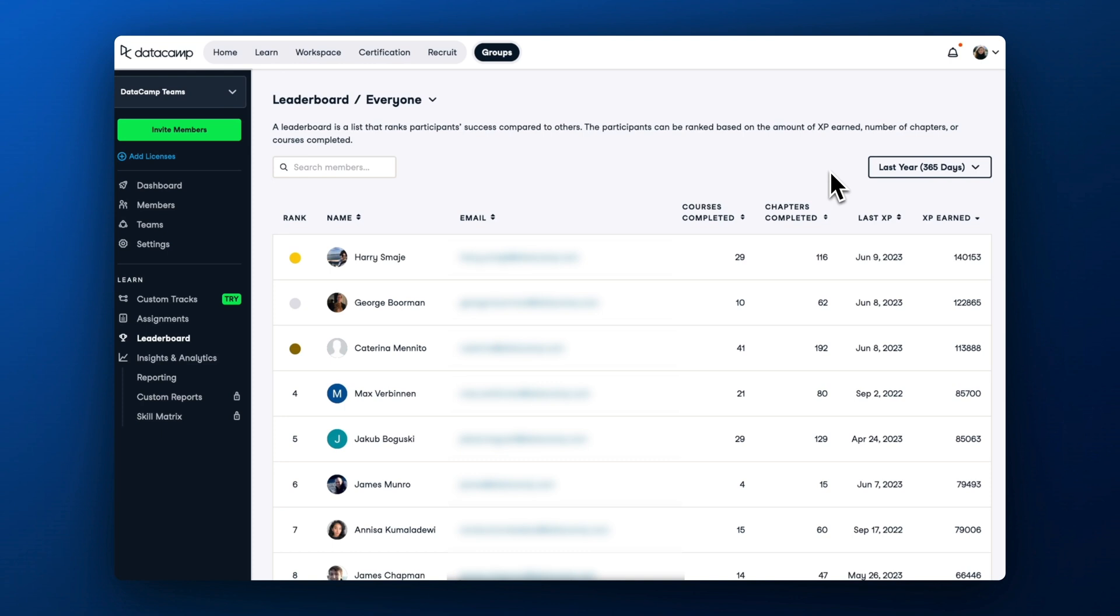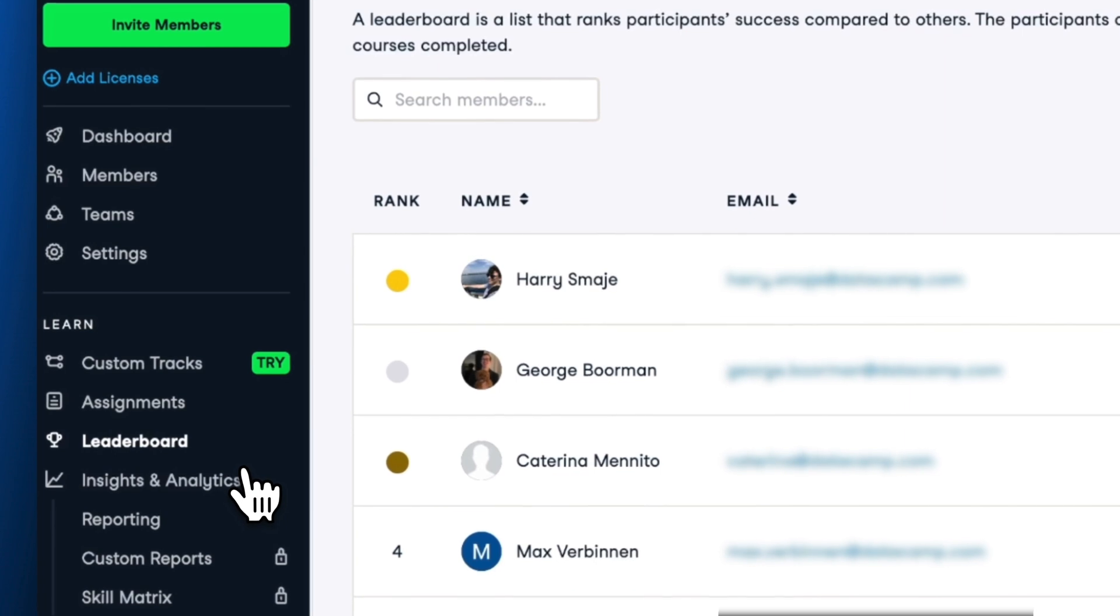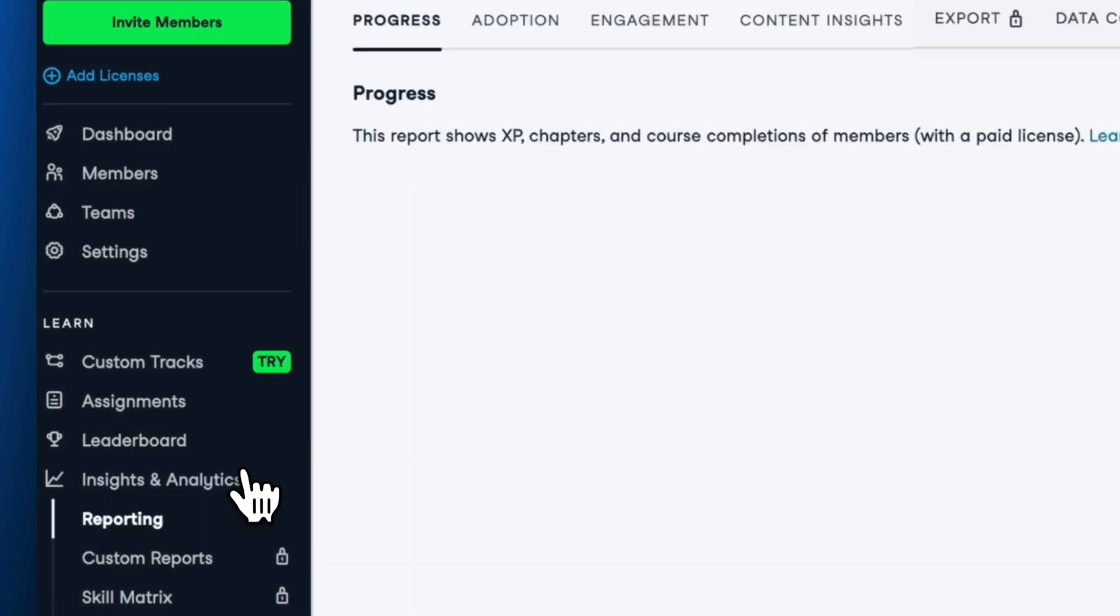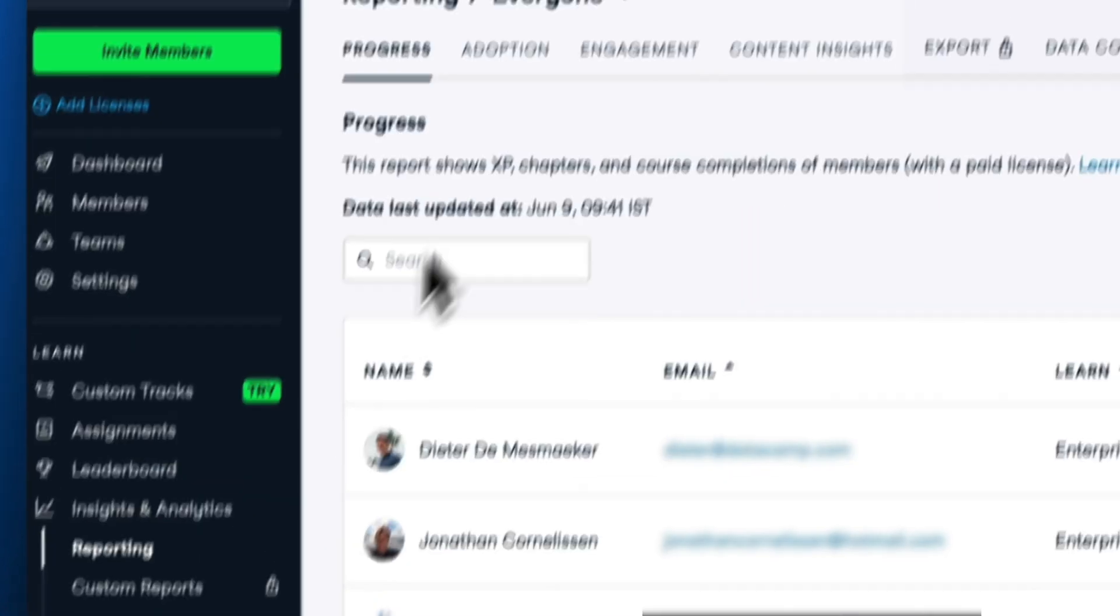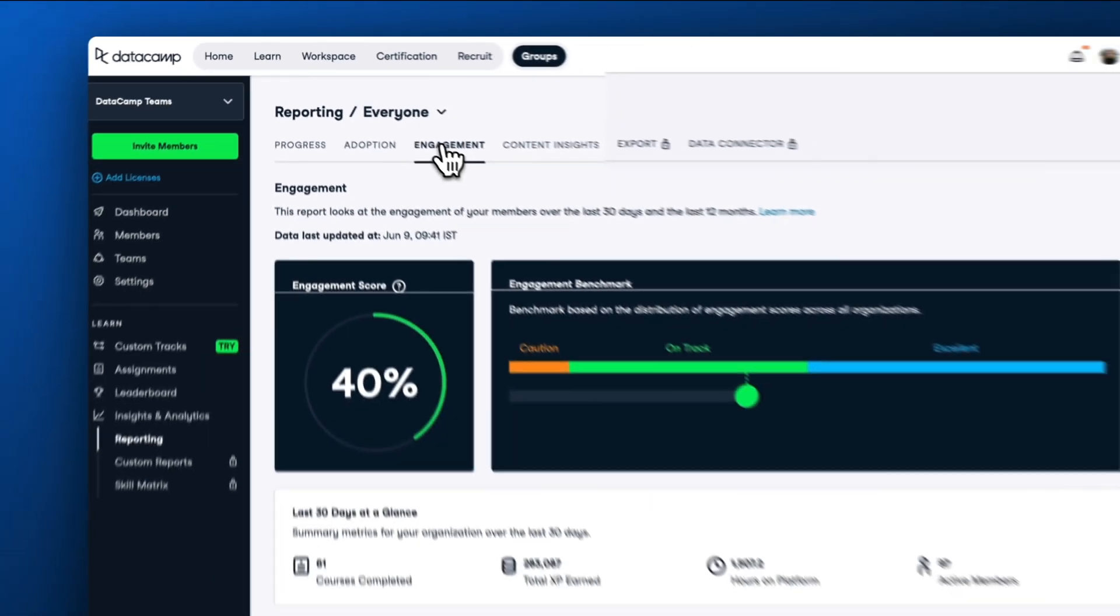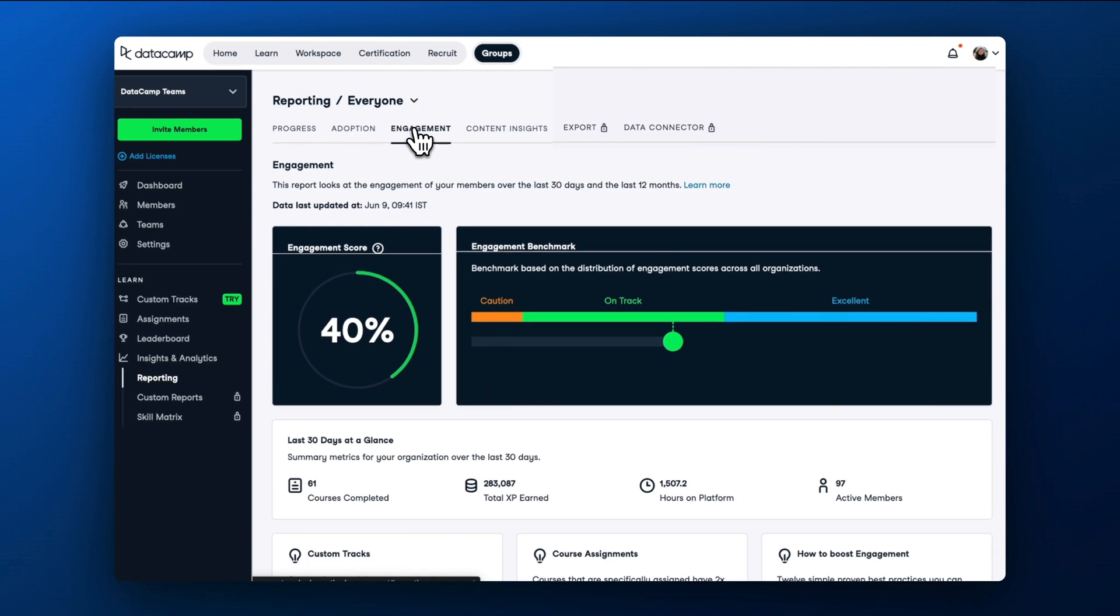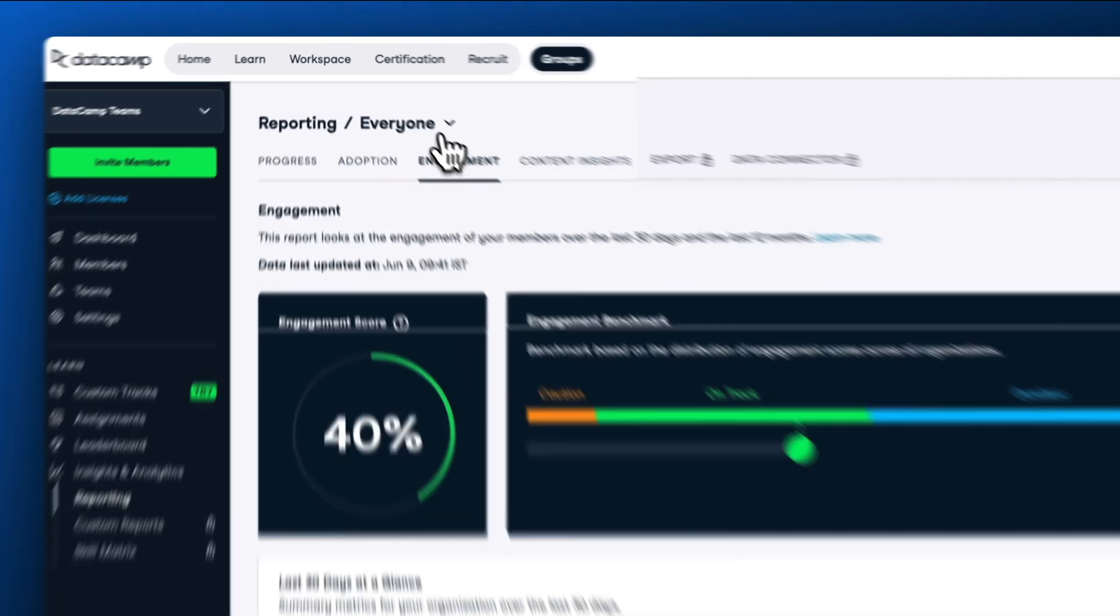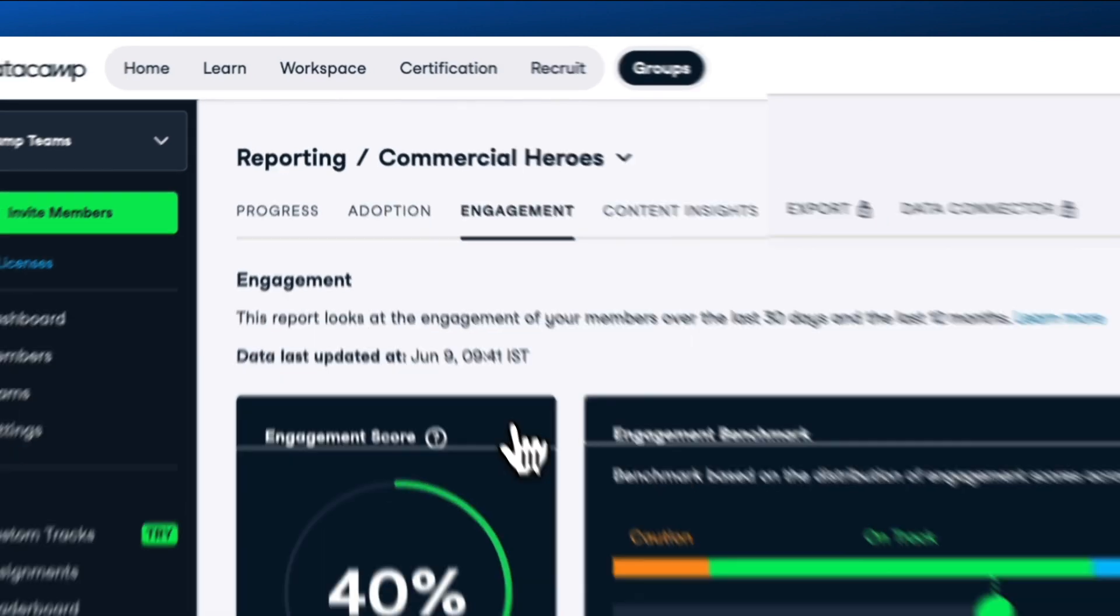If you want to track how your organization benchmarks against other DataCamp for Business customers, head over to Insights and Analytics and open the Engagement report. For each report in the Insights and Analytics section, you can see learning statistics for specific teams and for the organization as a whole.